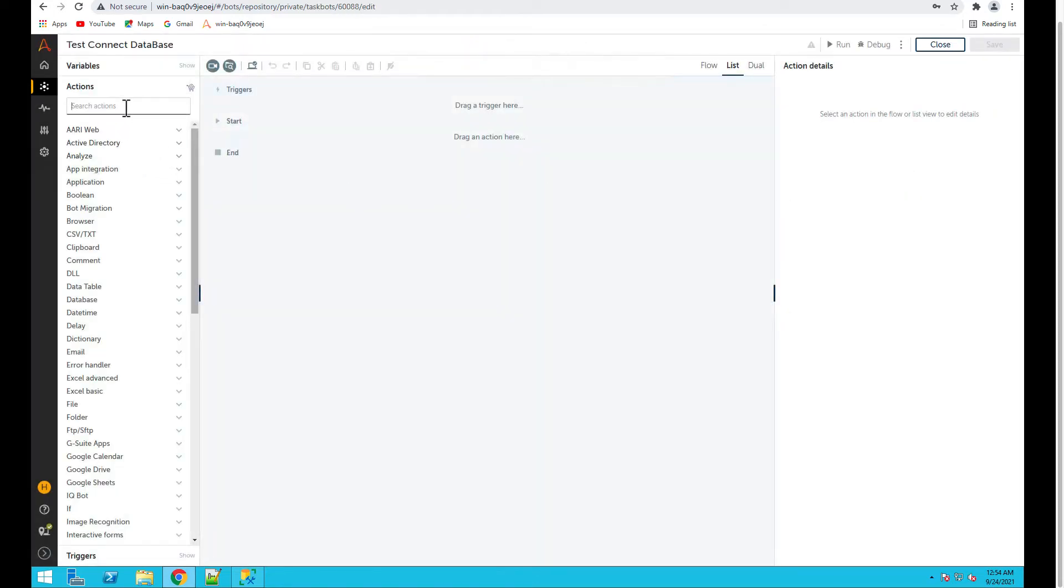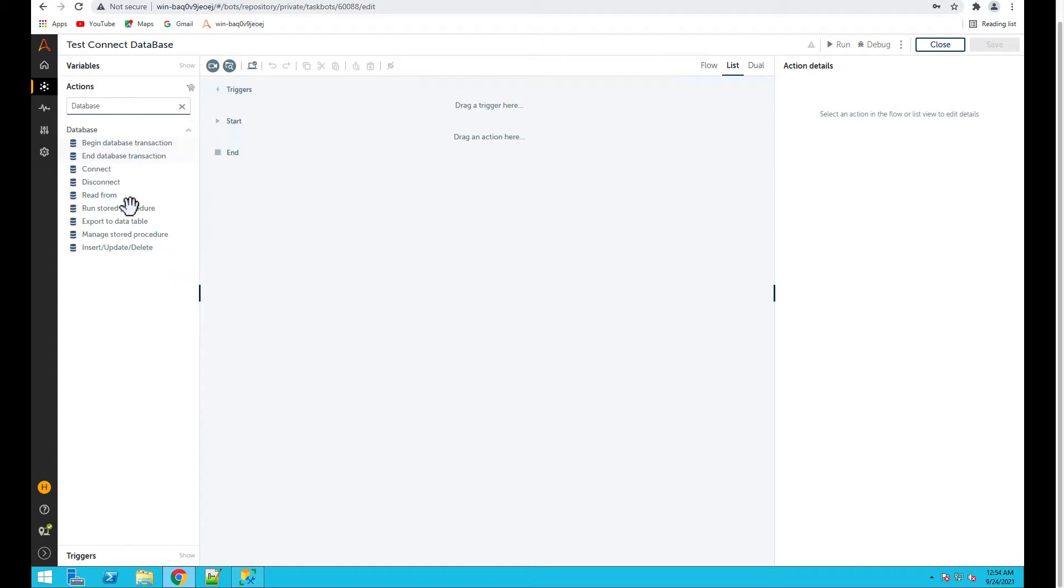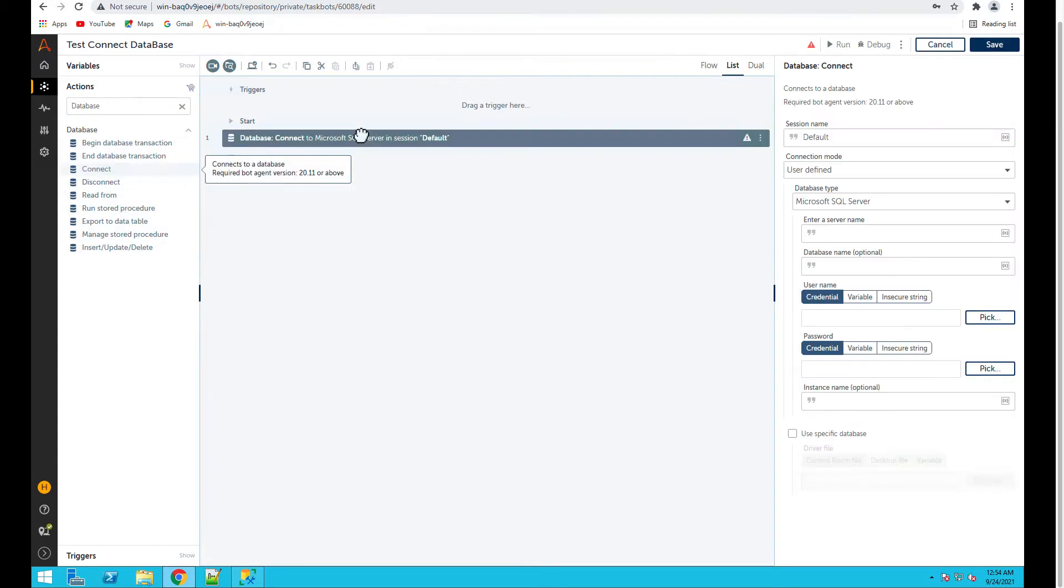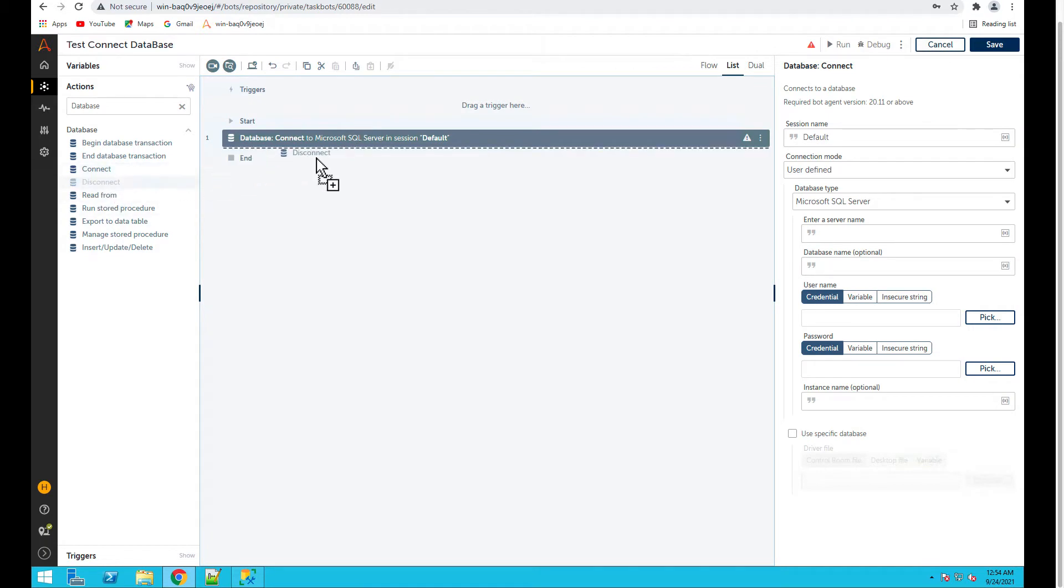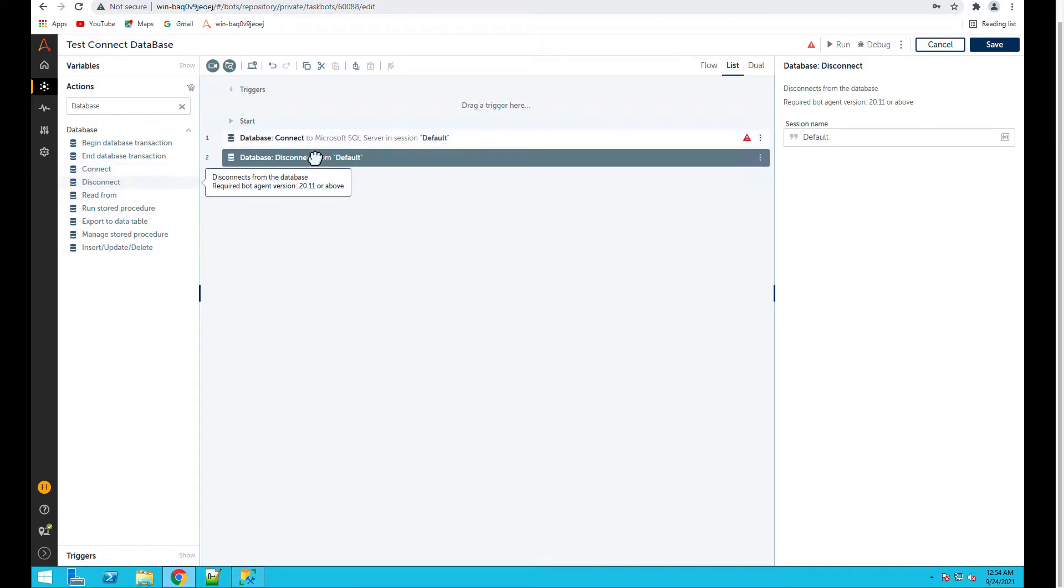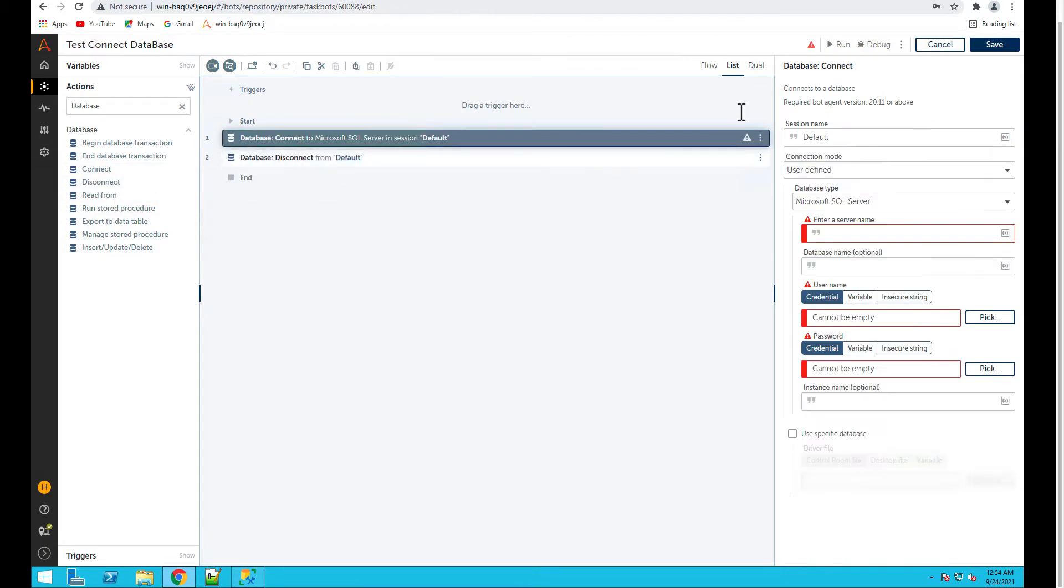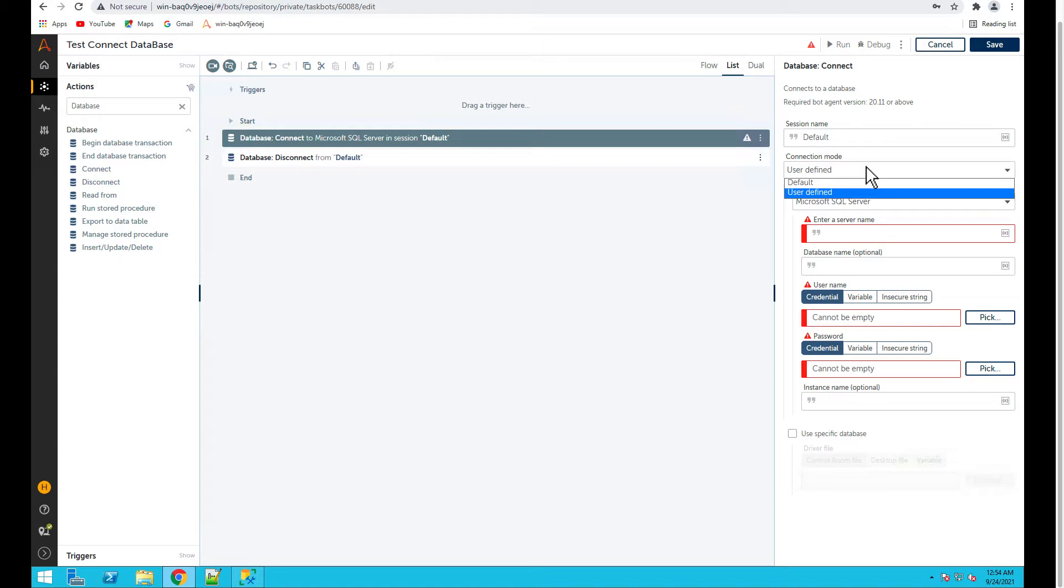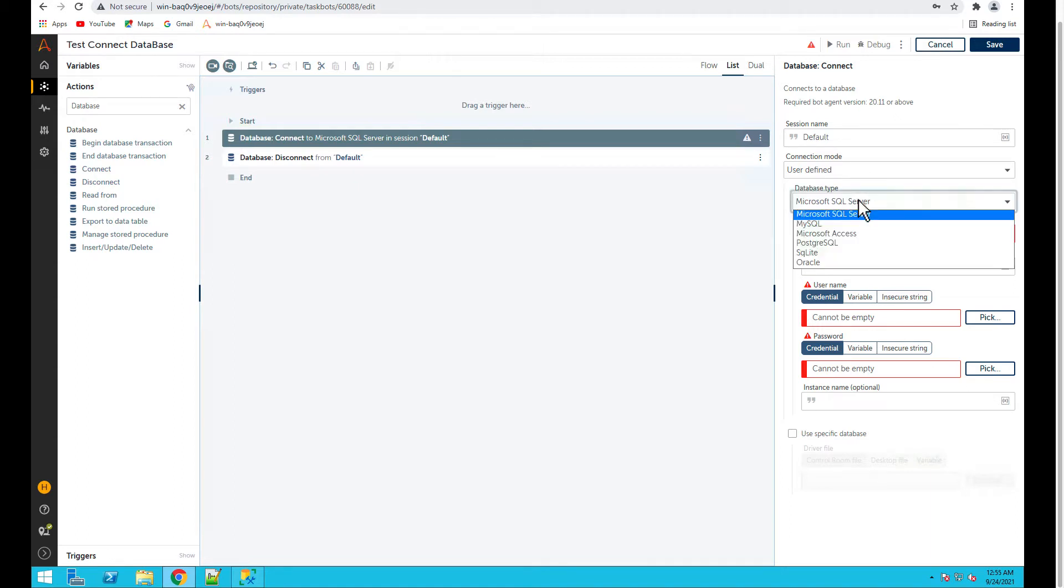If you search for database you'll see various commands here. Firstly we'll connect to the database, then in the end you should always disconnect. Let's click on connect and the session name, let's keep it default and the connection mode keep it user defined. Then since we have Microsoft SQL Server, select Microsoft SQL Server.